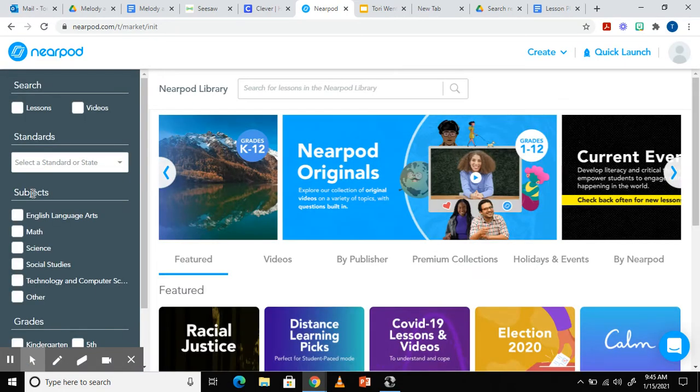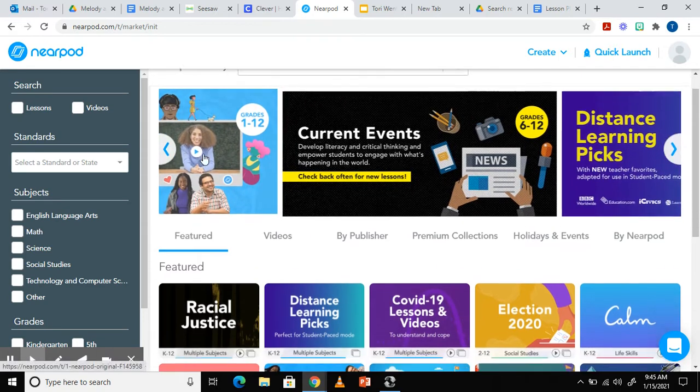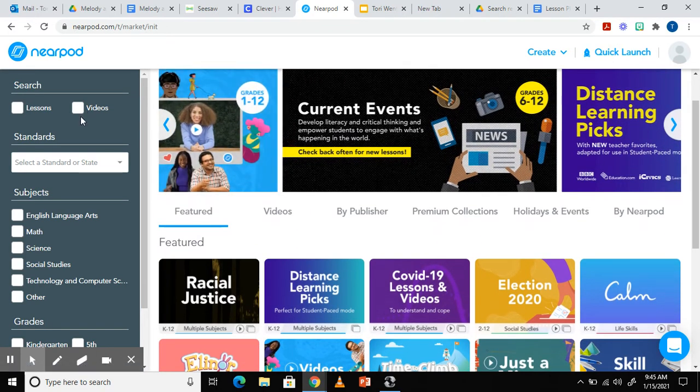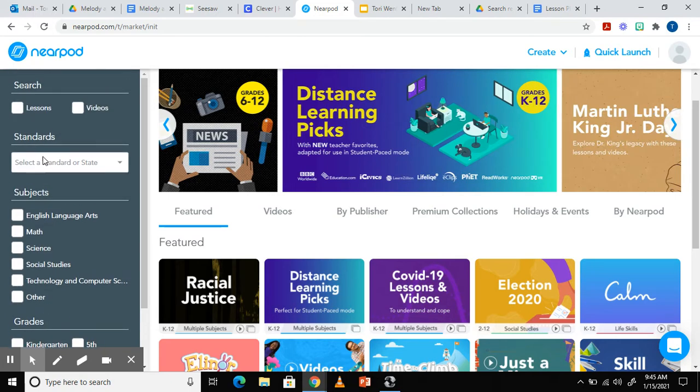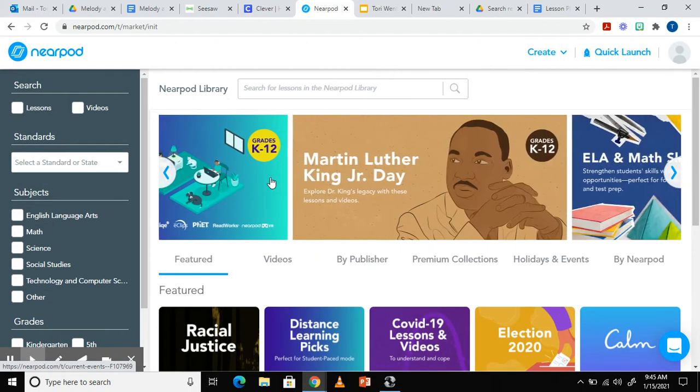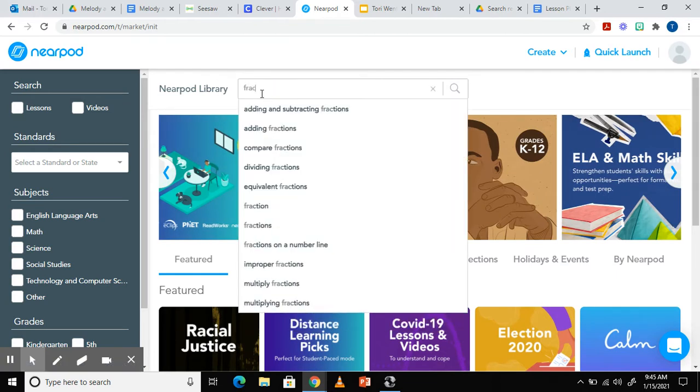This is where I can search for lessons that I may want to use to teach my students. As you can see, you can filter lessons based on subject, grade, and even strand. I'm just going to type a subject in the search bar. For now, I'm just going to search for fractions.